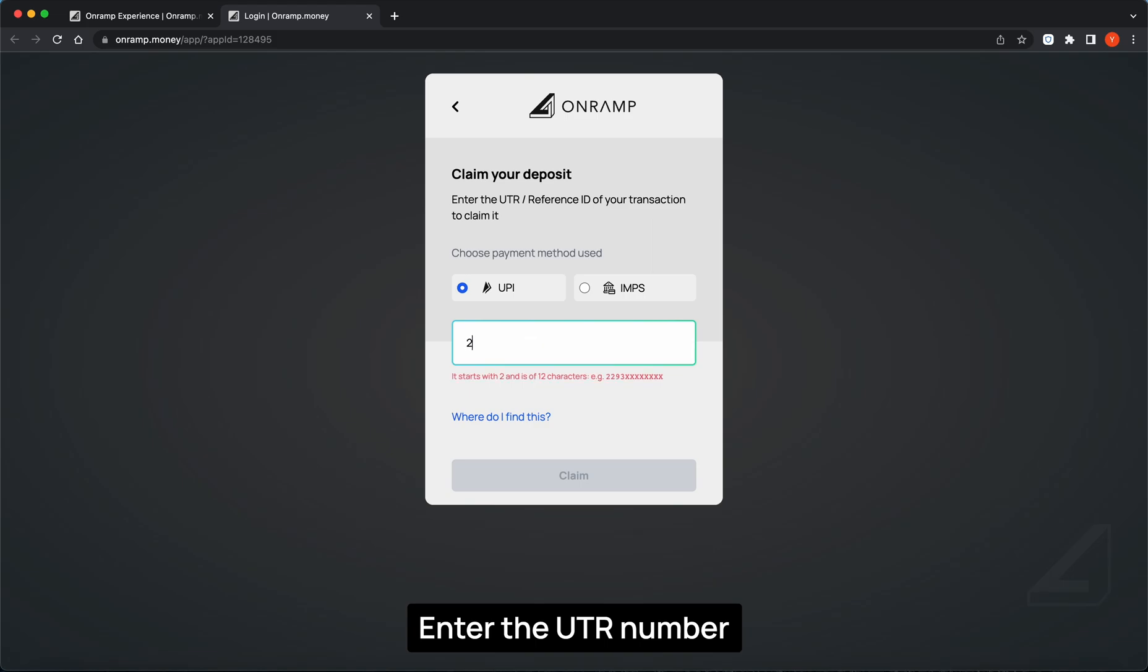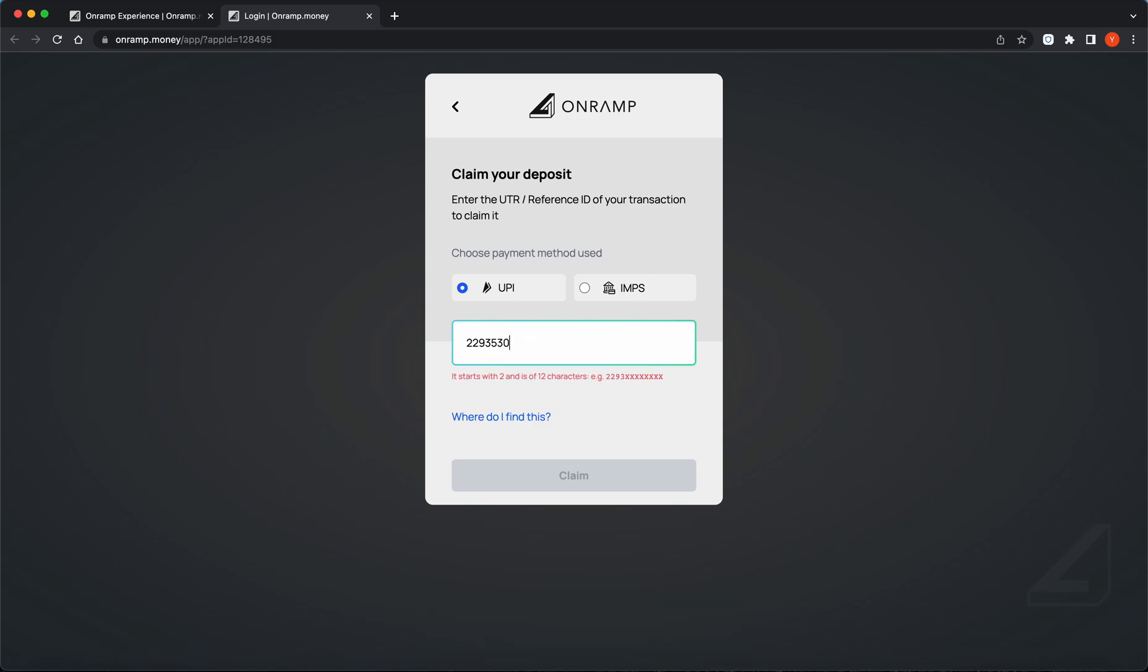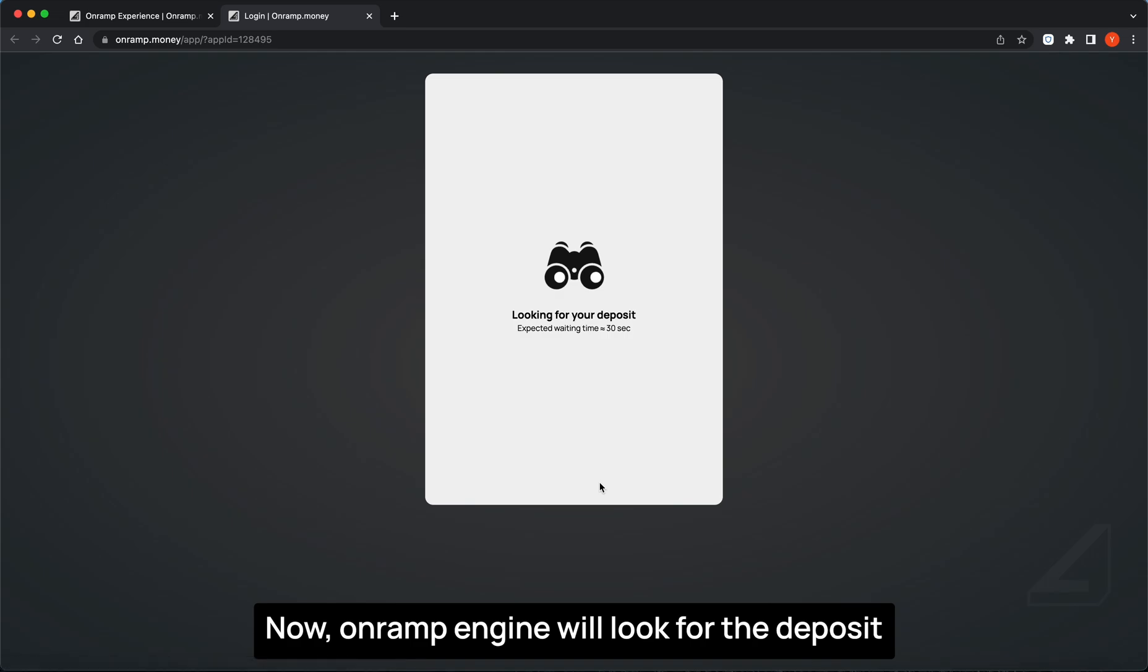Enter the UTR number. Now OnRamp Engine will look for the deposit.